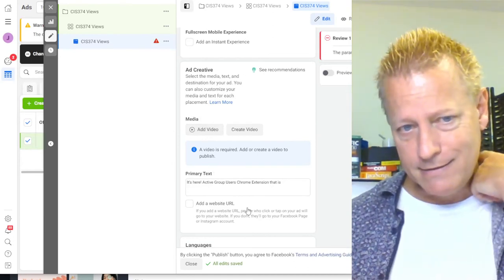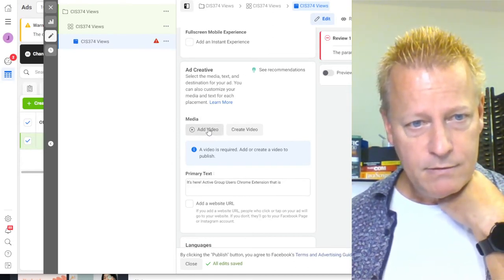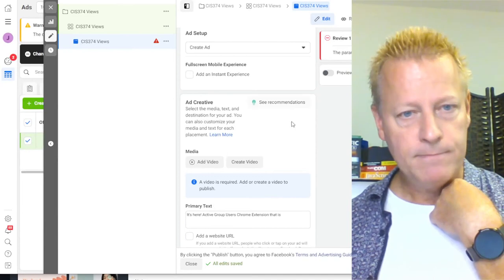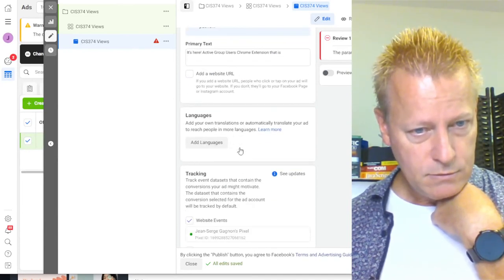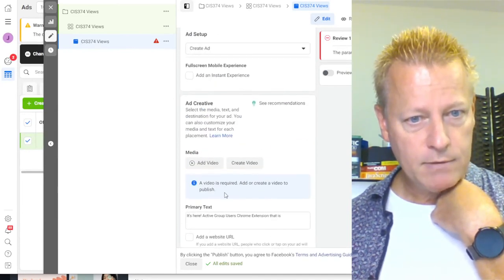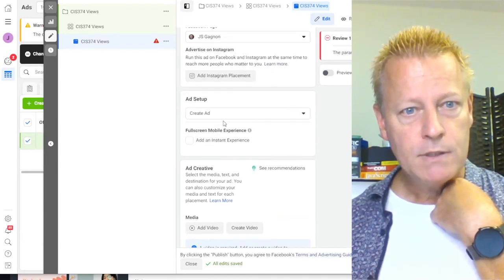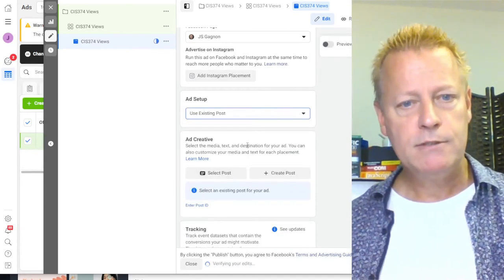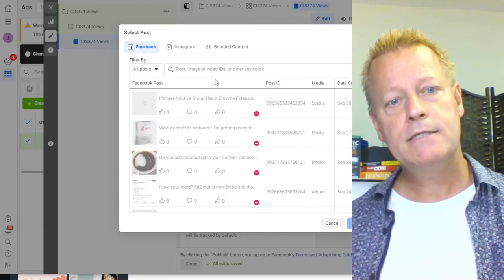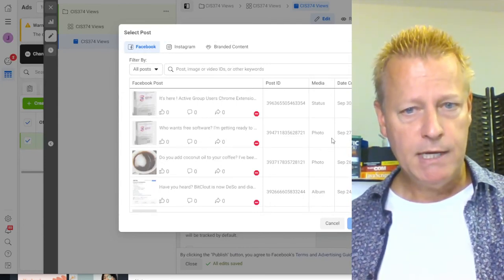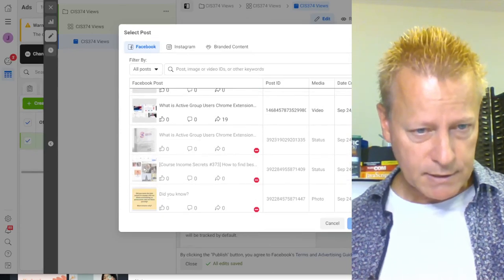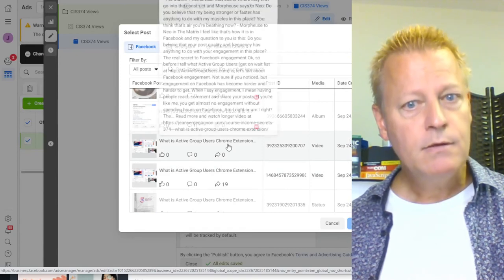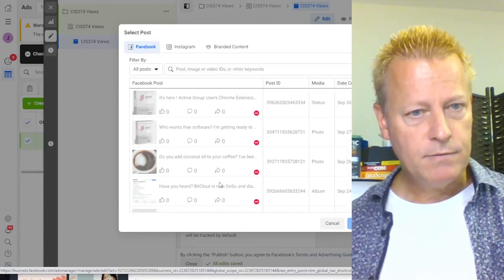For the actual ad, I want to use an existing post rather than uploading a new video. Under 'use existing post,' I select my page and choose the relevant Course Income Secrets episode video. You can also enter the video's post ID directly if you know it.